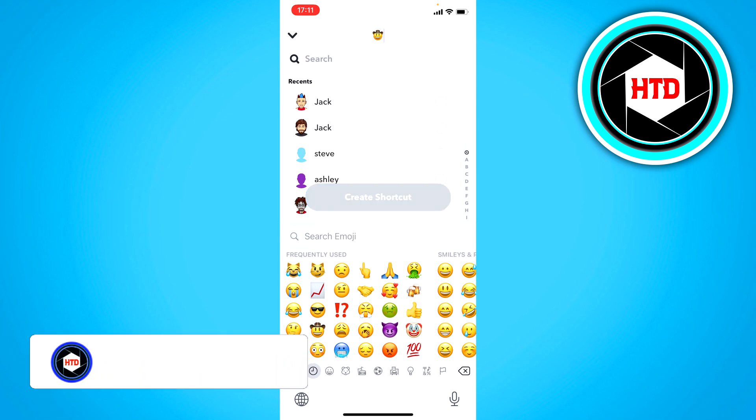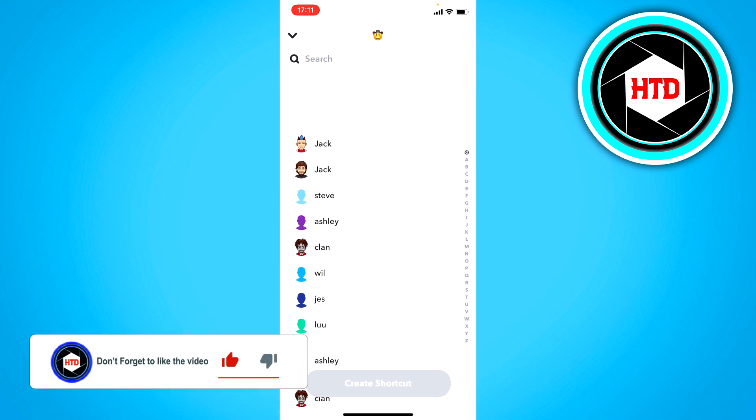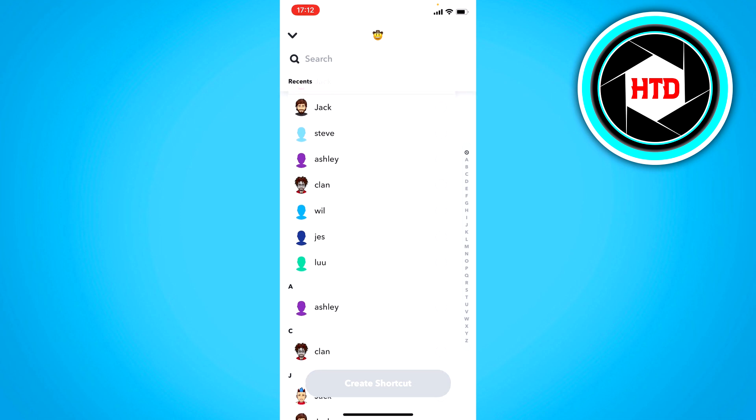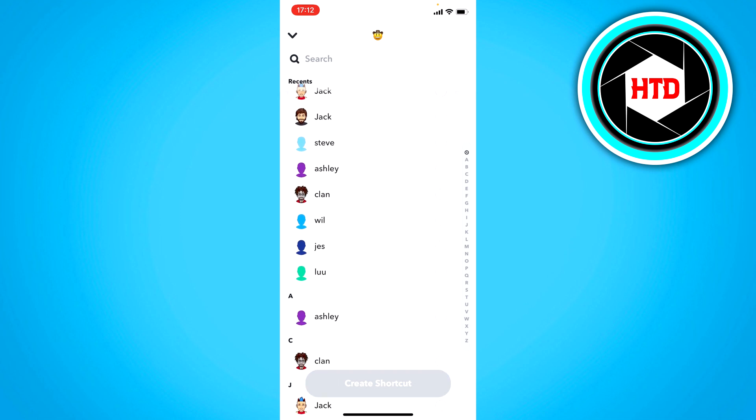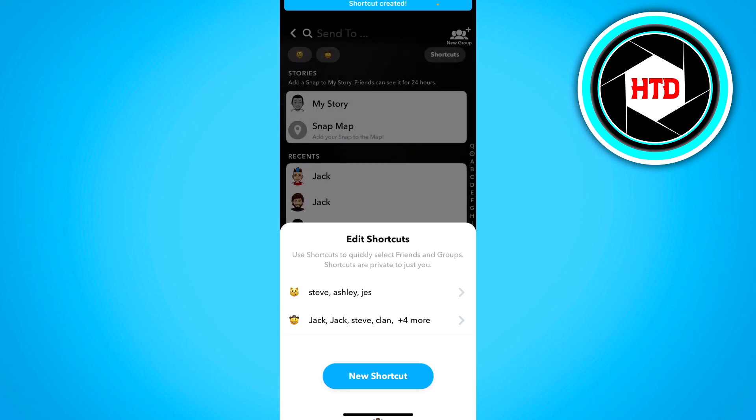And then you can select anyone you want for your streaks. So let's say I would just select these random people right here, create shortcut, and now we have created that shortcut.